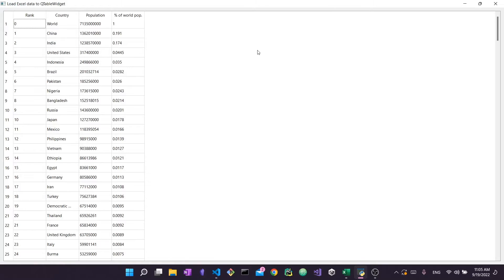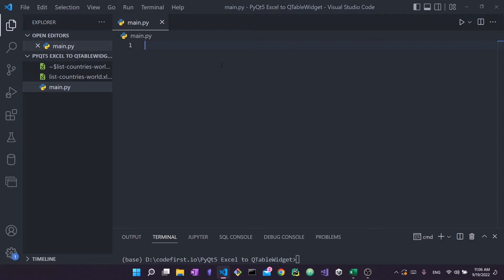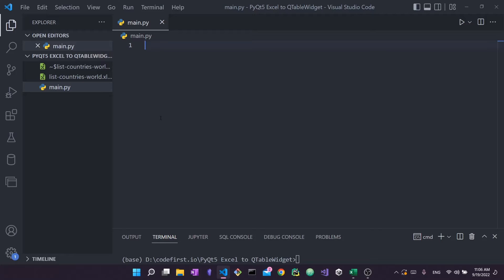The only thing I ask is that you have PyQt5 installed. I do have a separate, very short video you can refer to for instructions on how to install PyQt5. Without further ado, let's get started. I'm going to pull up VS Code with a blank Python file. Inside my folder called 'pyqt5_excel_to_qtablewidget' I have two main files: main.py where we'll write our code, and the Excel file containing all our data. You can use any text editor you're comfortable with.